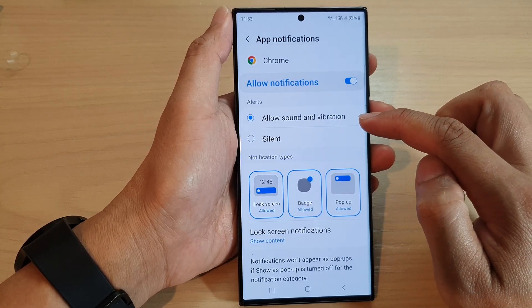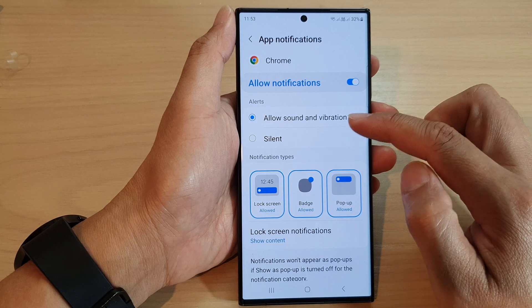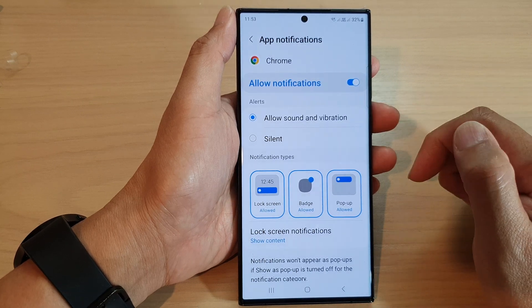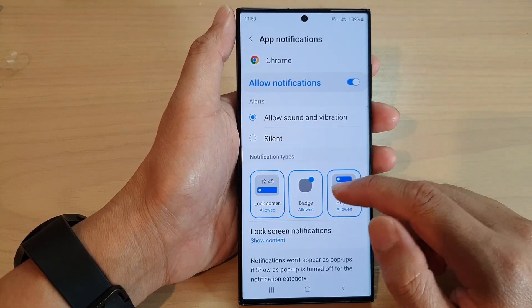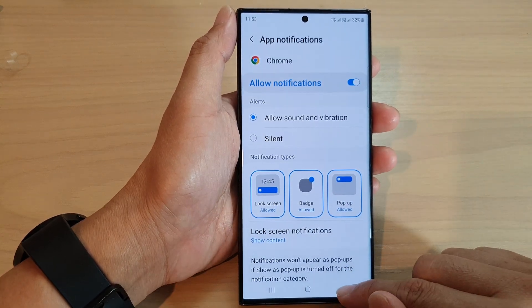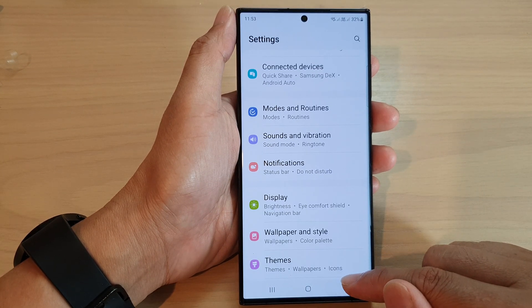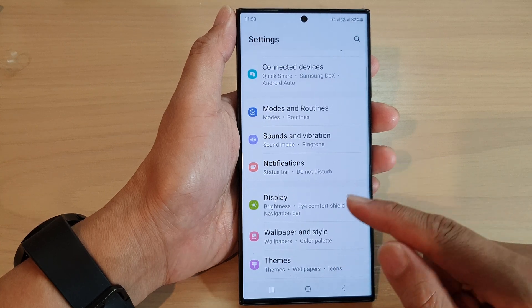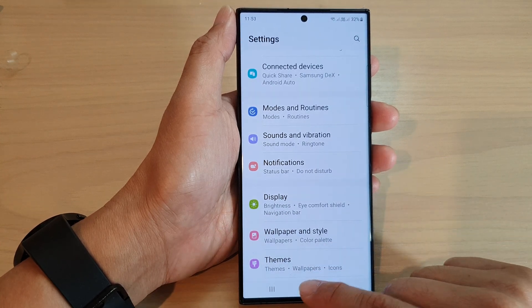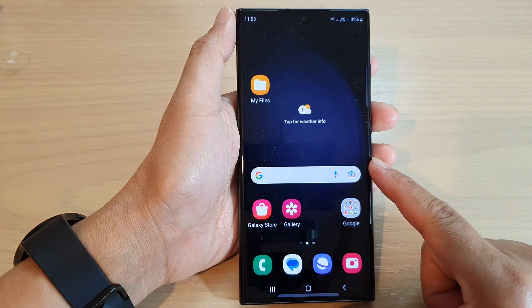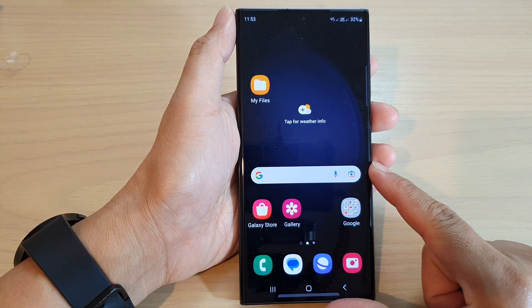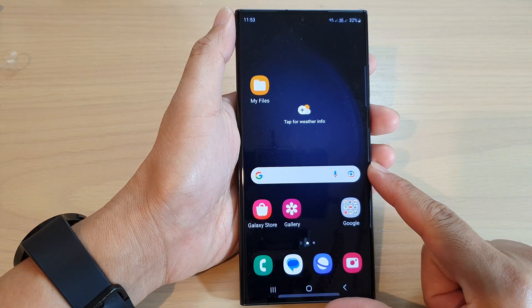Select one of the options, and then after that you can tap on the back key to go back to settings, or tap on the home button to return back to the home screen. And that's it, thank you for watching this video.